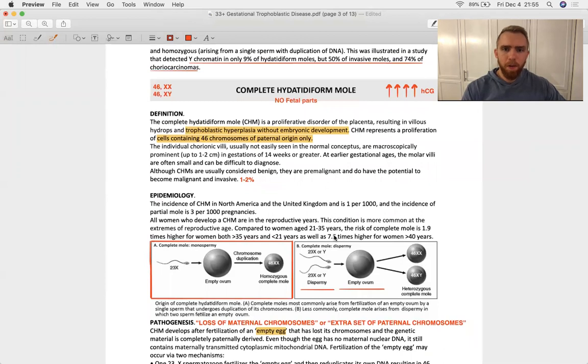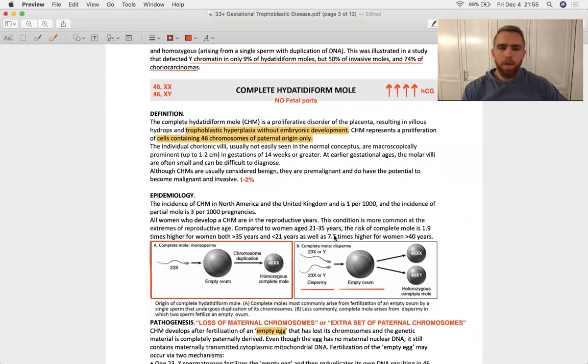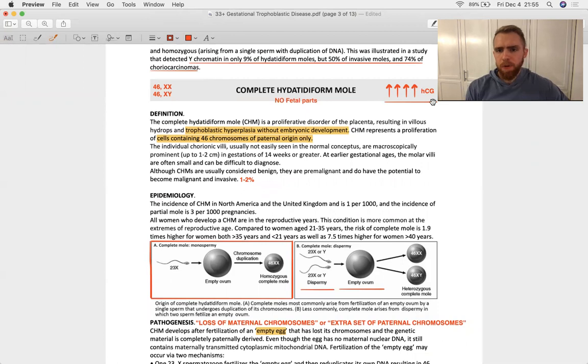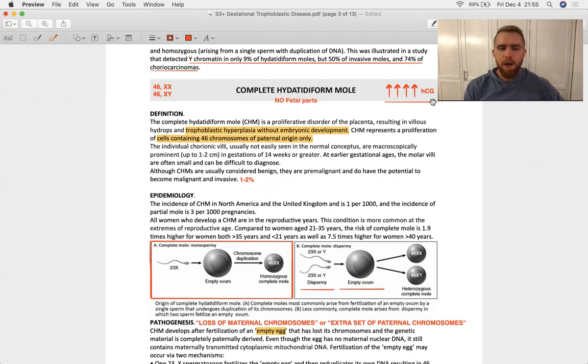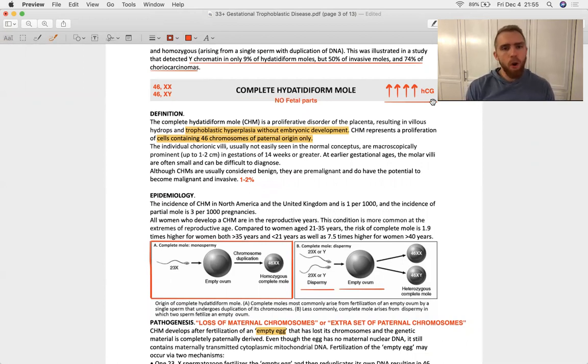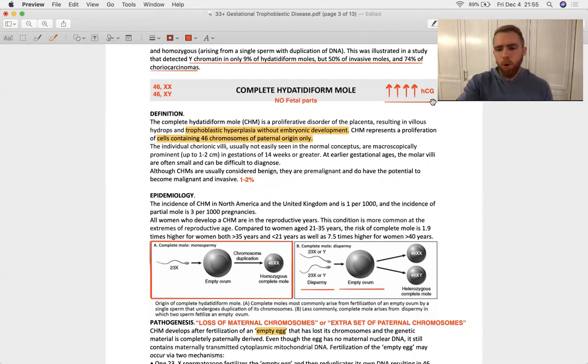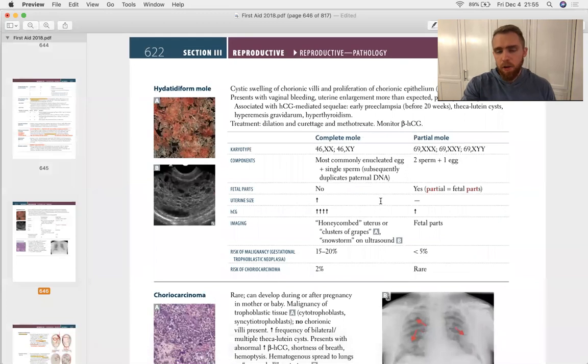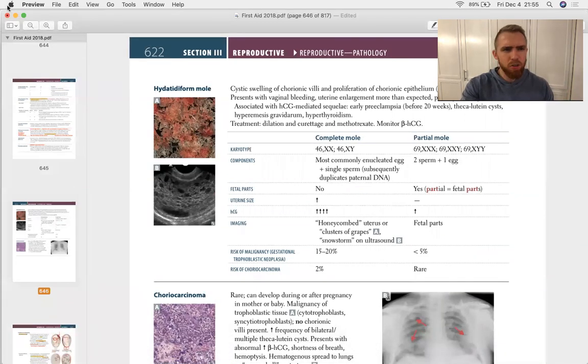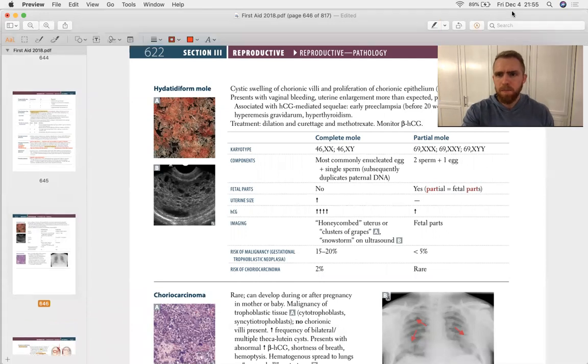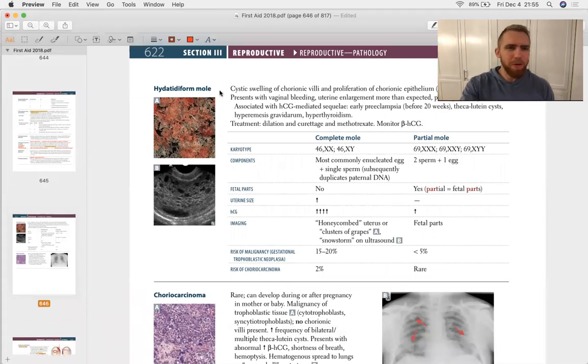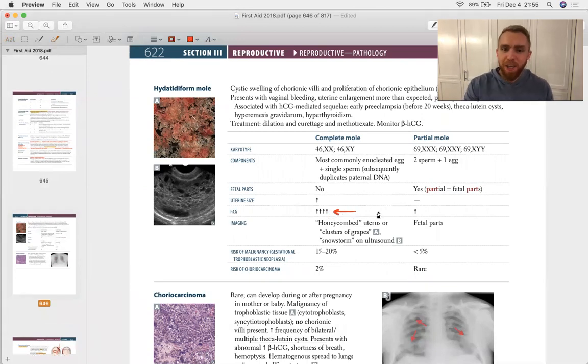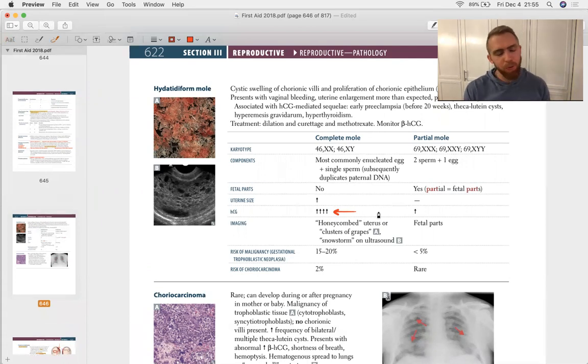Let's talk about the complete mole. The very first way you will tell this apart from the partial mole is that beta human chorionic gonadotropin is going to be through the ceiling with this. It's going to be upwards of 100, 150,000. You'll see increased HCG in a partial mole but nowhere near the degree to which it's elevated in the complete mole. To accentuate this, take a look at first aid. This whole SDL is really just this one page in first aid. And you can see that it's such a spike in HCG that they put four arrows there.